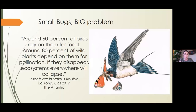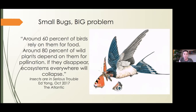You might be thinking, 'I don't love bugs — a few less mosquitoes would be okay with me.' But 60 percent of birds rely on invertebrates for food, and 80 percent of wild plants rely on them for pollination. If we have a decline in insects, it's really a short matter of time before we see a decline in the mammals that depend on them, and then the humans that depend on them. Insects are the linchpins of the ecosystem.